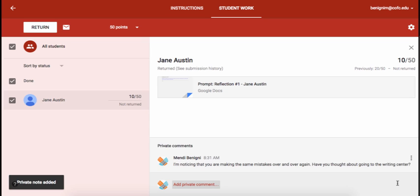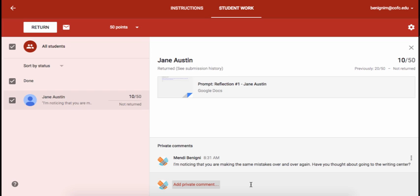Well when the student sees their grade they'll also see this private comment and then they can write back to you. And this is a way that you could start a dialogue with your students about the process of writing or the process of the assignment, and maybe help move it away a little bit from just the grade itself.